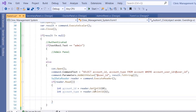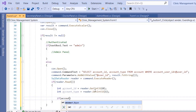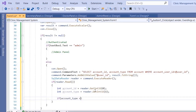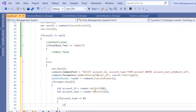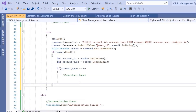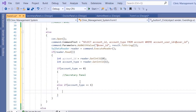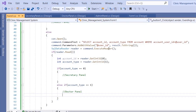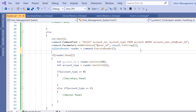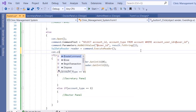Check the account type: if `account_type == 0`, this is a secretary, so open the secretary panel; else if `account_type == 1`, open the doctor panel. After reading the values, close the connection with `con.Close()`.